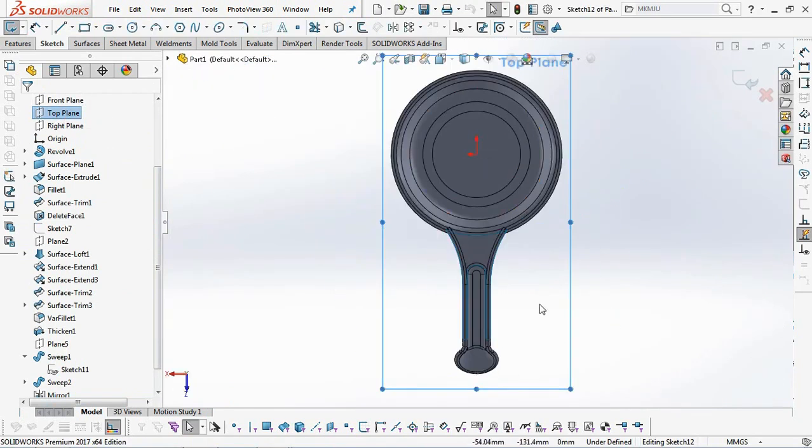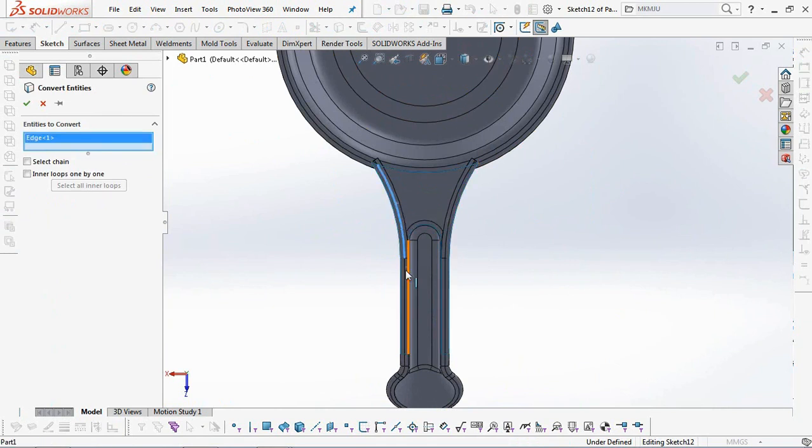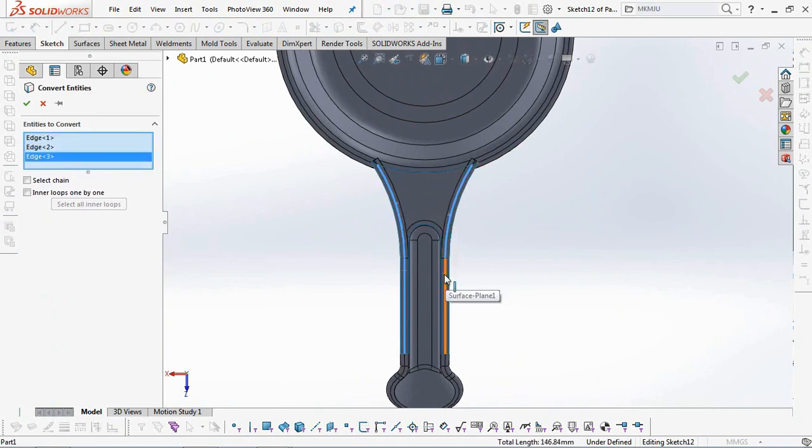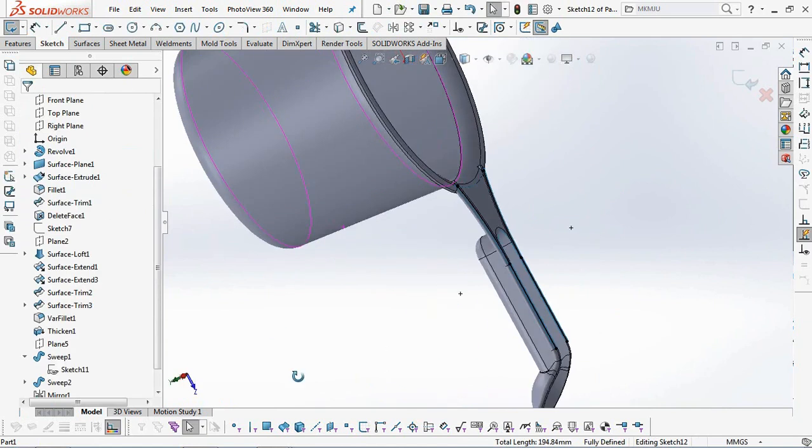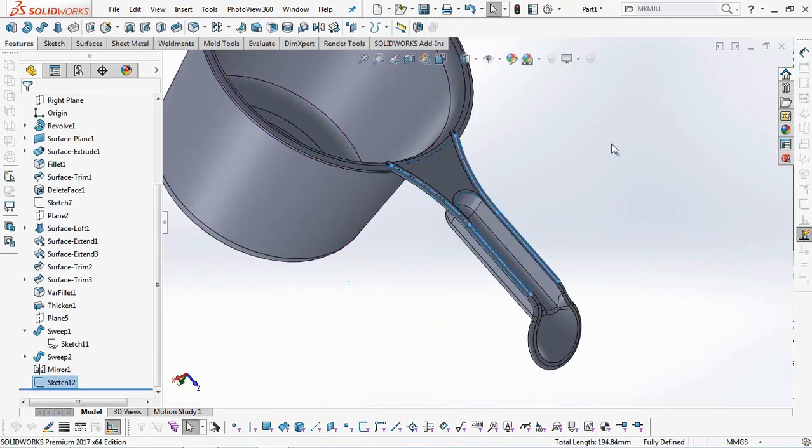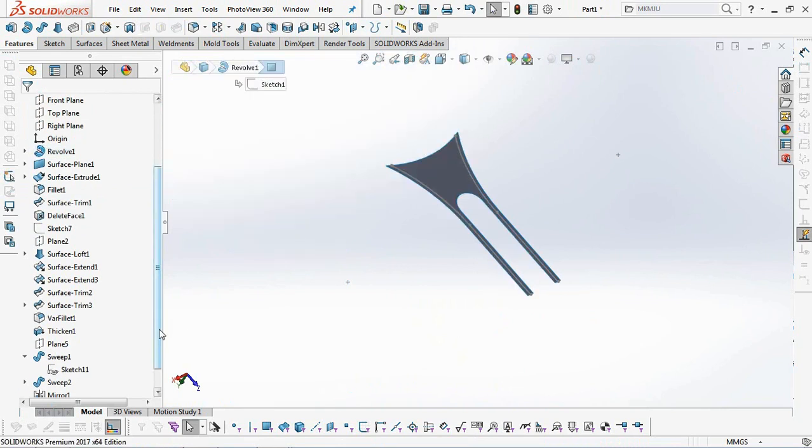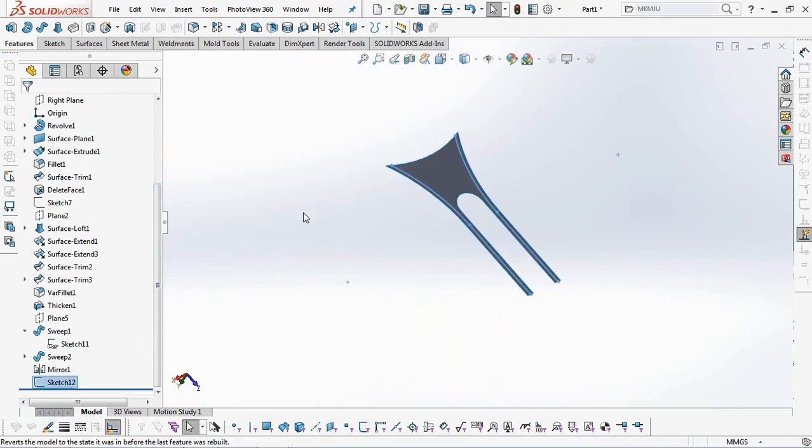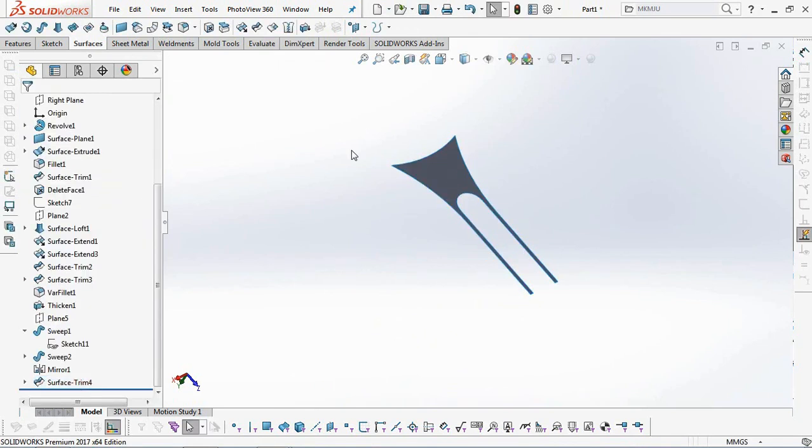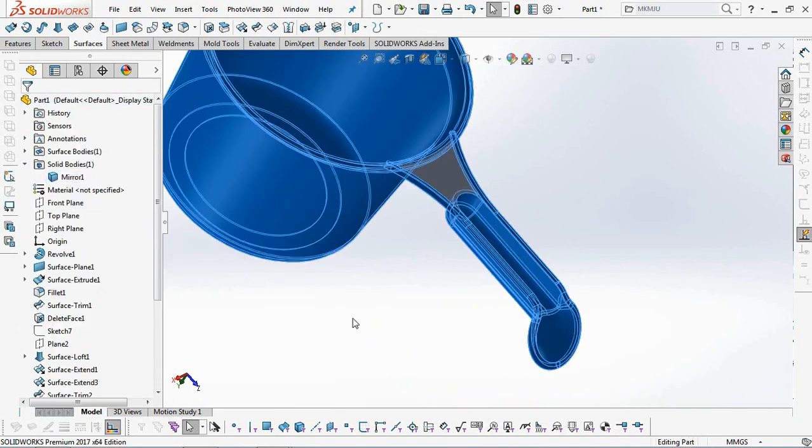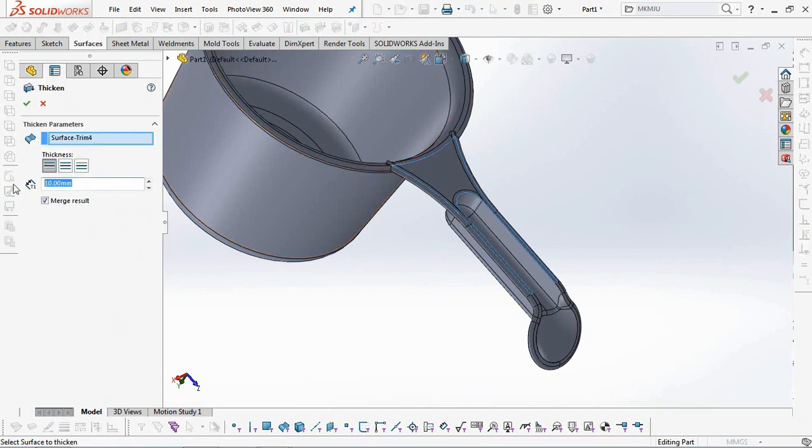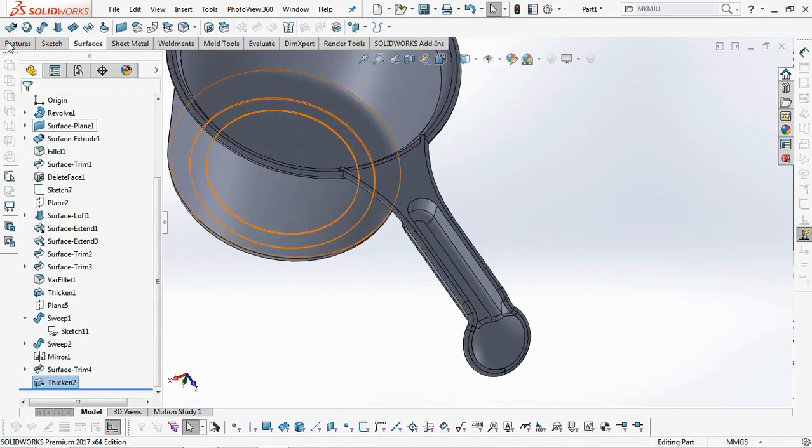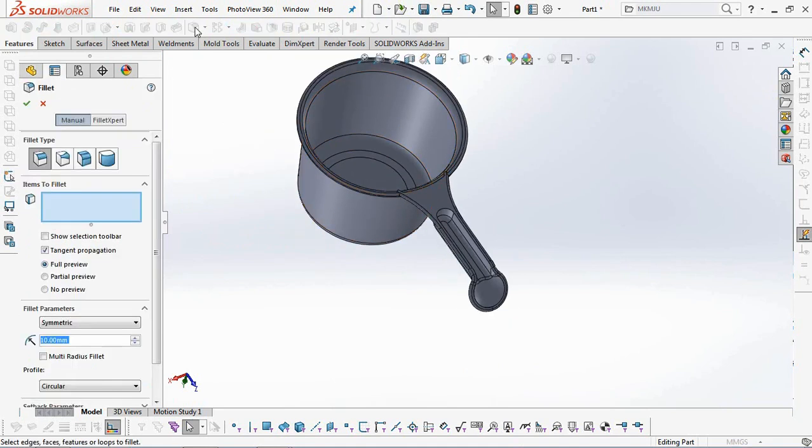Trim the surface of the handle by taking the entity's boundaries and then converting them. Then use the thicken command on the surface with a thickness of 2 millimeters. Inner fillet of the handle at 2 millimeters.